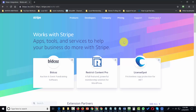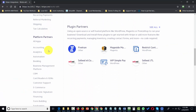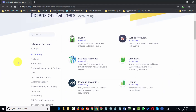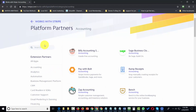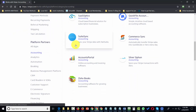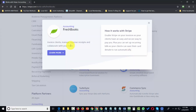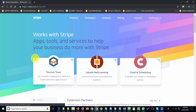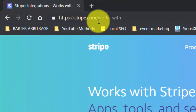Stripe has integrations with many other cloud-based platforms and third-party systems. You can find both applications and partners by category on a left side menu, including plugin partners for WordPress, WooCommerce, and other business-related systems. Categories include accounting extensions and platform partners. In some cases the integration happens directly through Stripe; in others you'll need to connect the two applications separately.